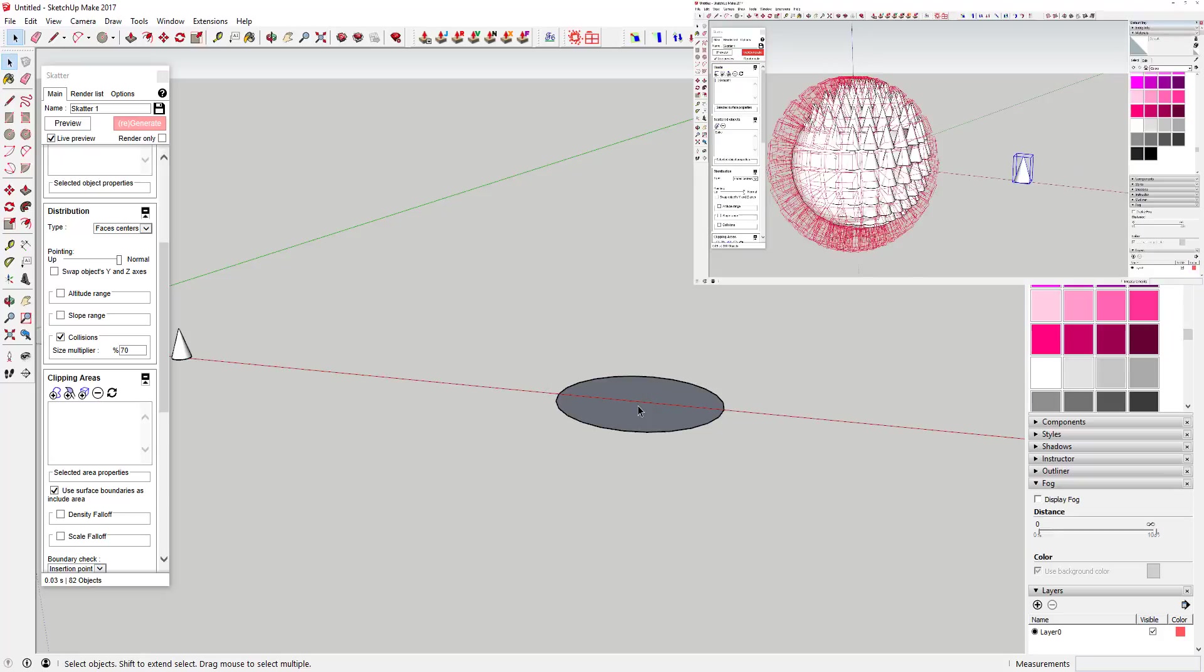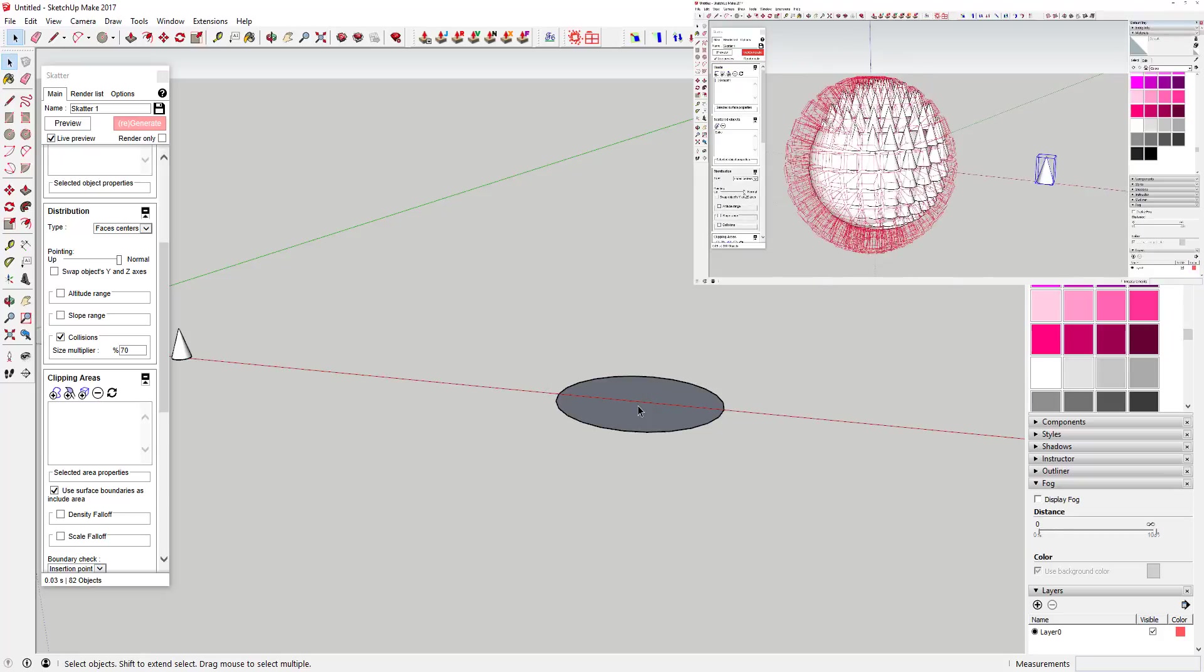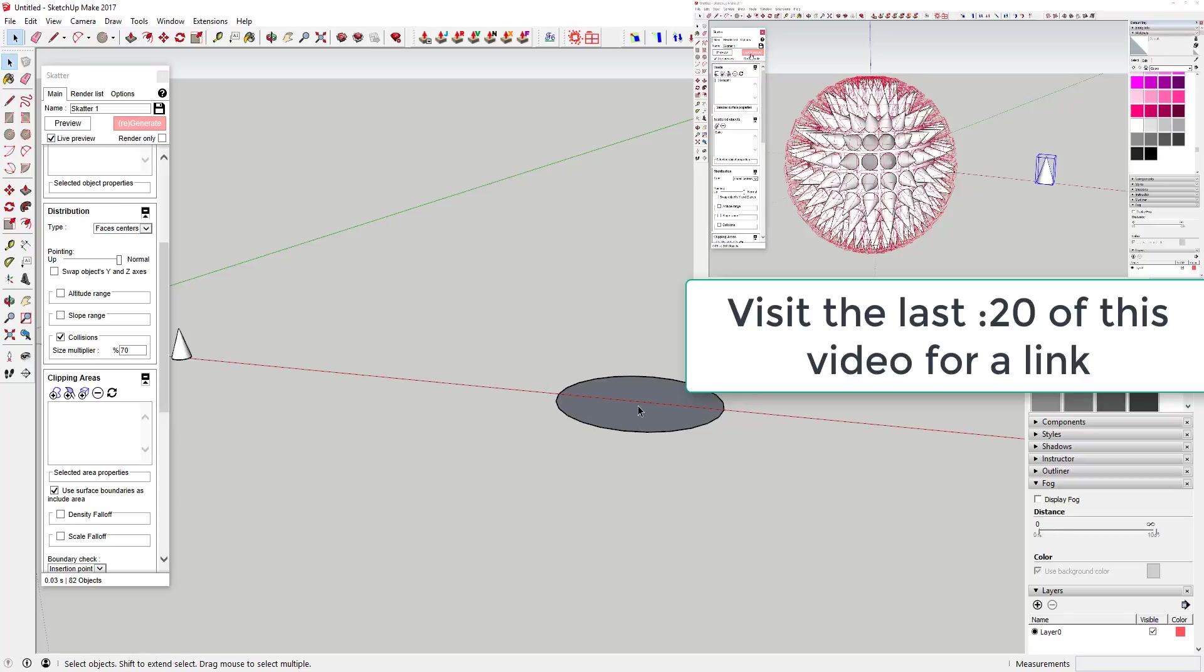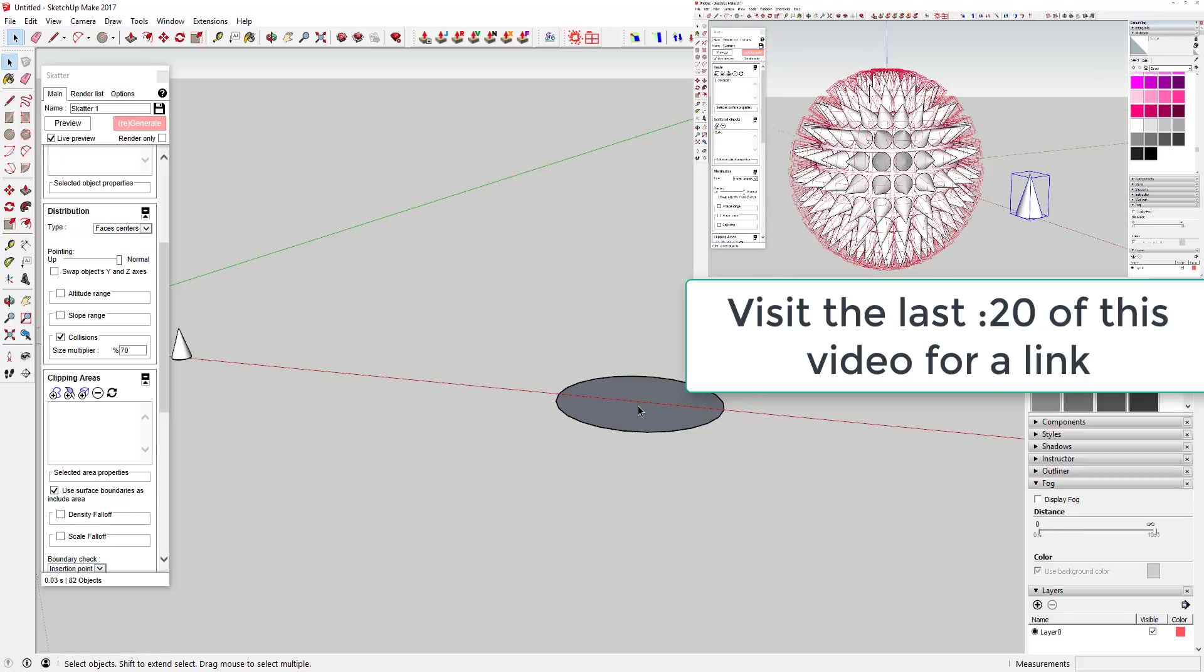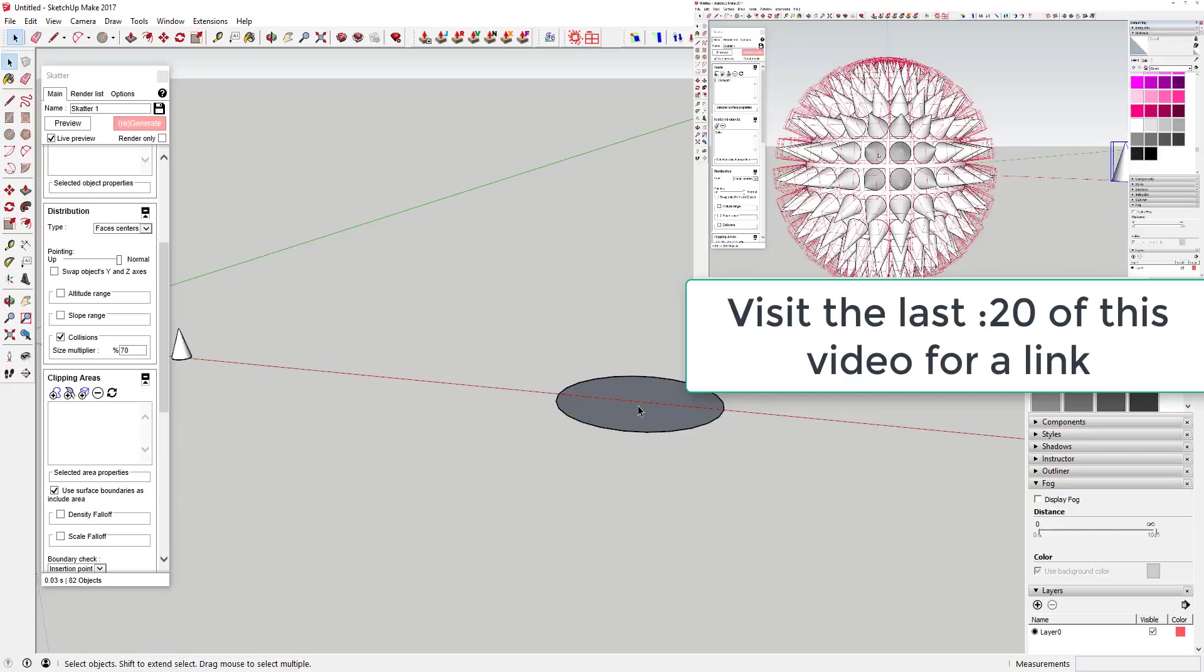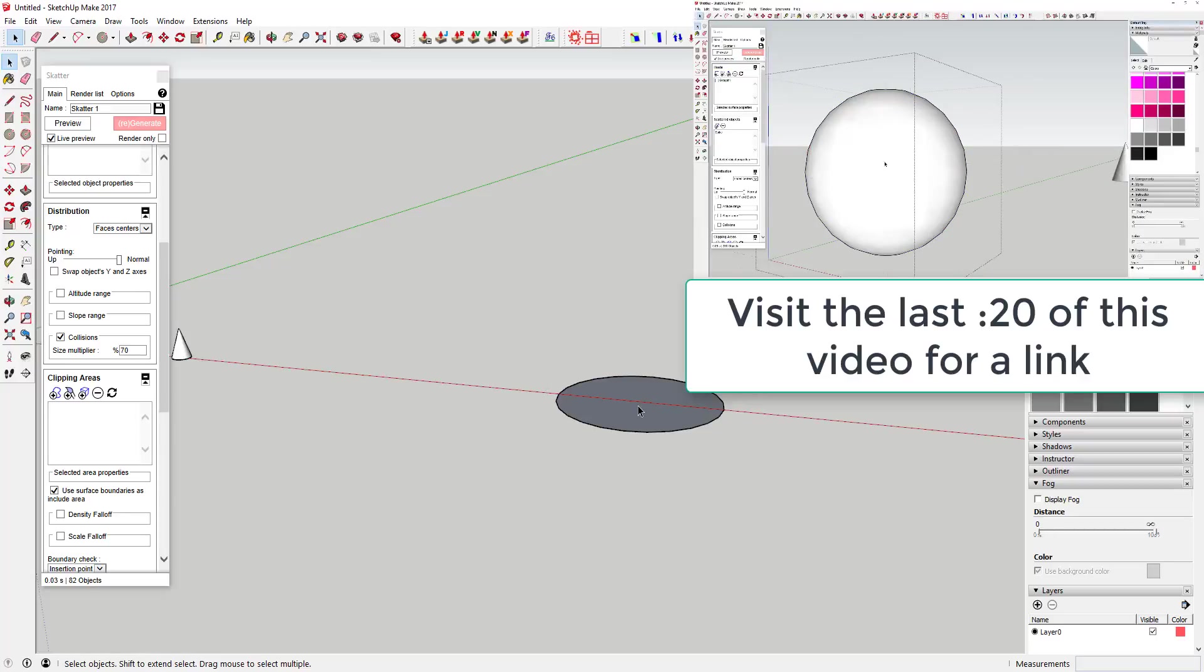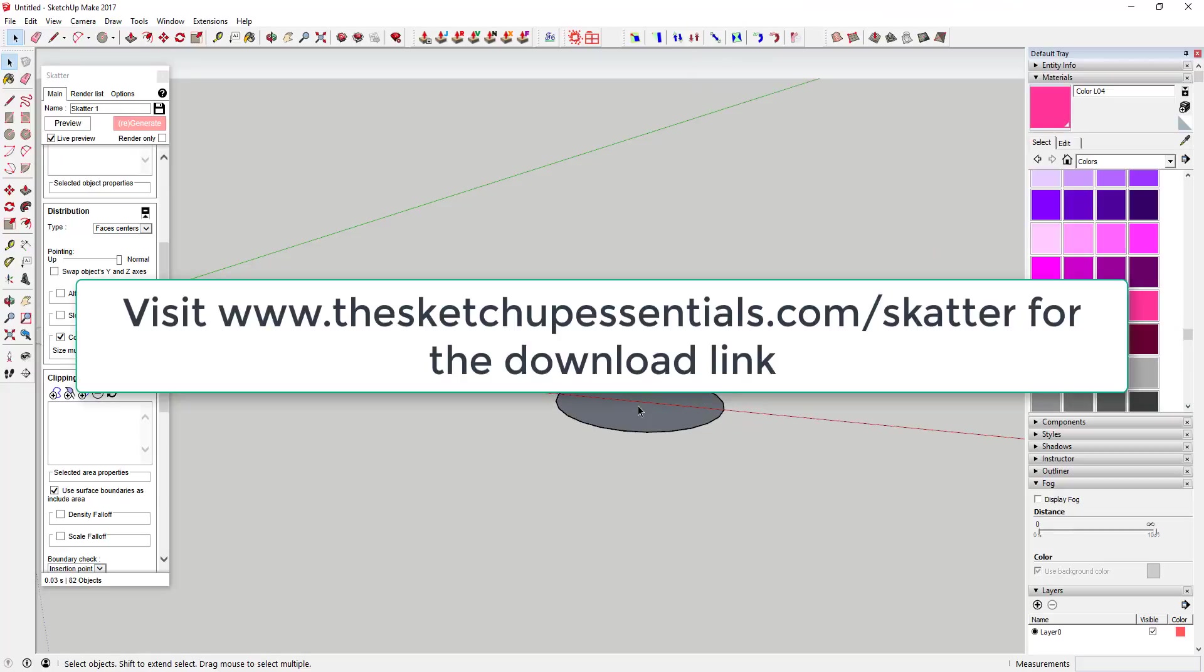This is a video about using the SketchUp extension Scatter to create a Koosh ball toy shape. SketchUp isn't letting me do annotations because I have the in-screen option enabled, so just go back to the last 20 seconds of this video and I will link to that video at the very end.